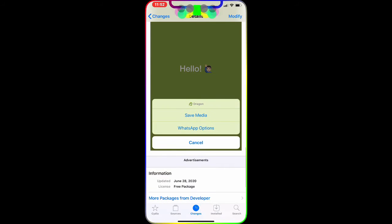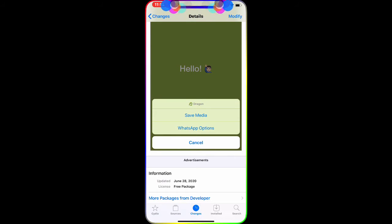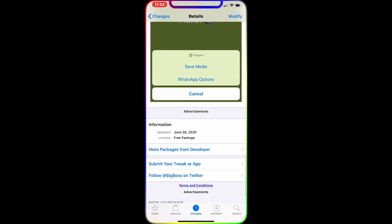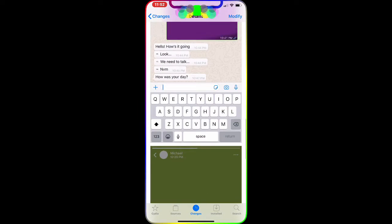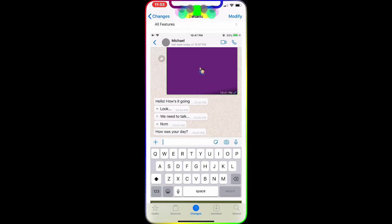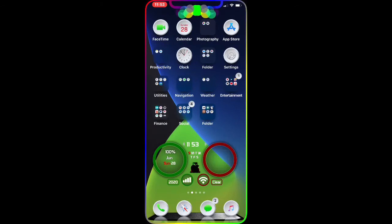Another great feature is that if somebody sends you a video and you want to save it to your mobile device or share it with someone else, you don't have to forward it — you can actually save that media file on your device and then send or share it however you want. This package was just released today, June 28, 2020, it's a free package from the BigBoss repo — a must-have on your jailbroken device for WhatsApp.